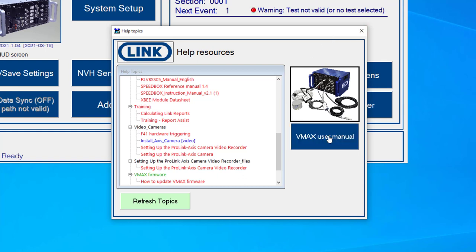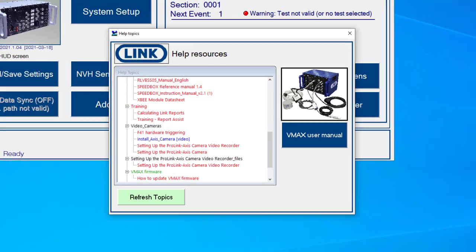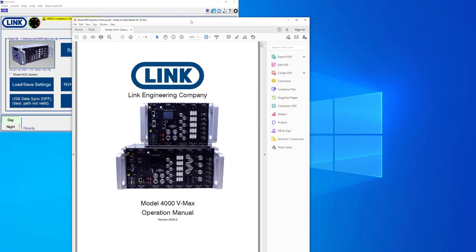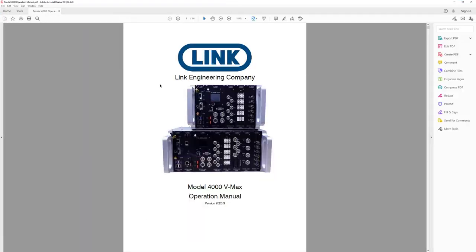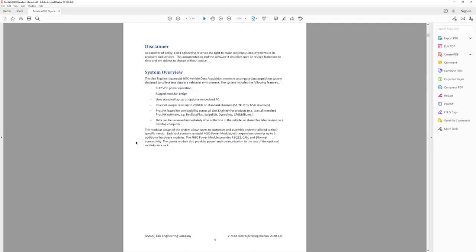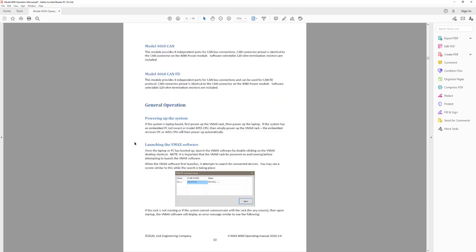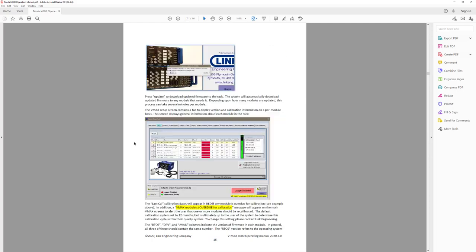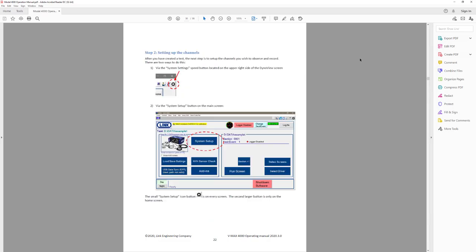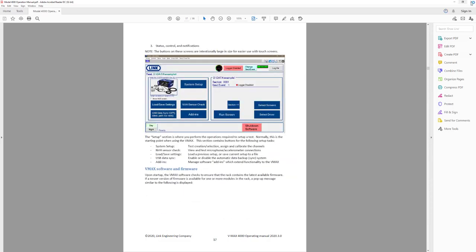You can also launch the VMAX user manual. So if you click this, this will launch what currently is an 86 page user manual that walks through a lot of what we will talk about in these tutorial videos.